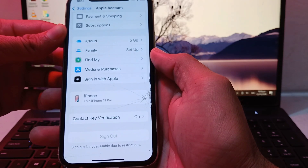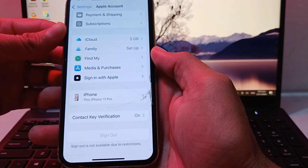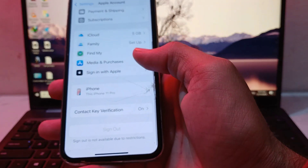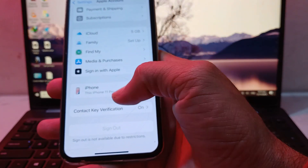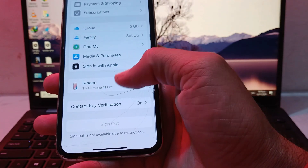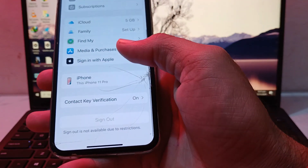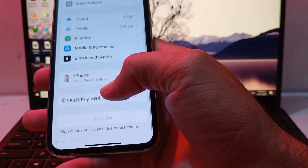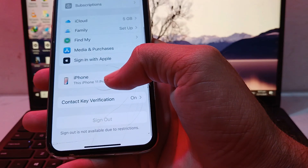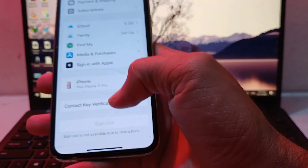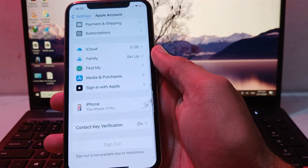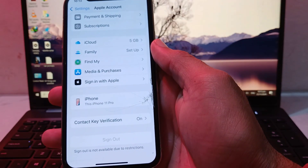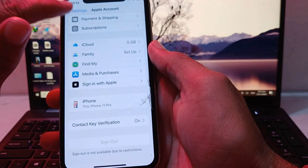Here you can see that when you try to sign out your Apple ID from your iPhone device, you get the problem: 'Sign out is not available due to restrictions.' So how can you easily fix this problem if you're having this type of issue on your iPhone or iPad device?